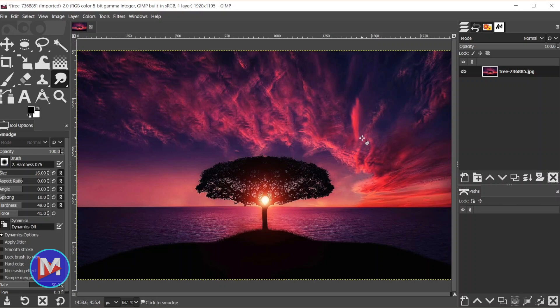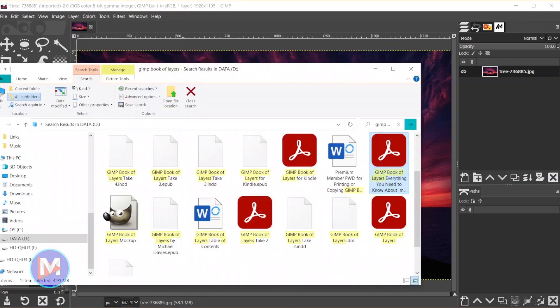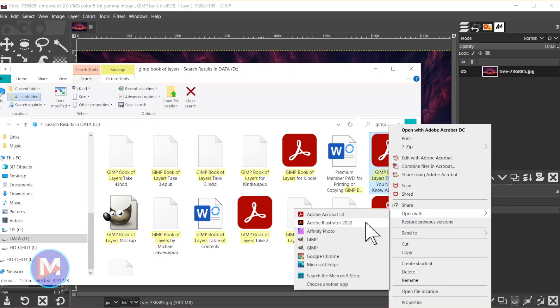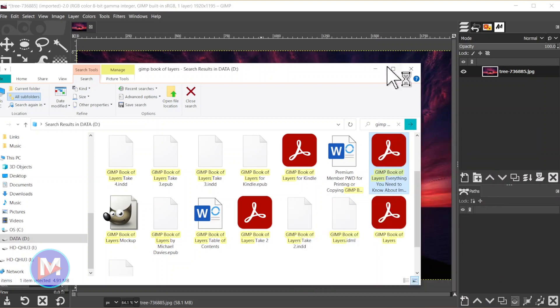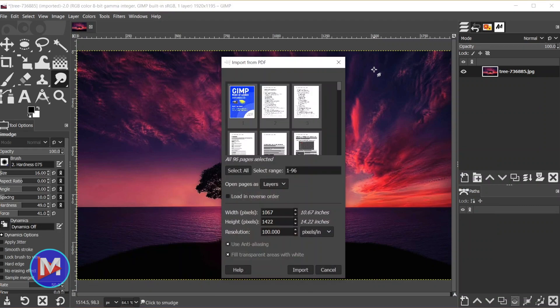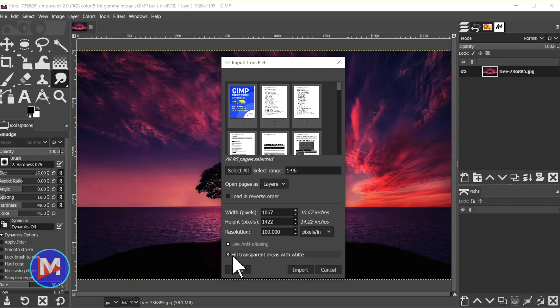So the first new feature found in this latest release version has to do with importing or exporting PDFs. I'm just going to demonstrate this real quick by opening up my file explorer, right click on a PDF, go to open with, and choose GIMP. So here is the import PDF dialog, and the new feature here is that we now have this option to fill transparent areas with white.